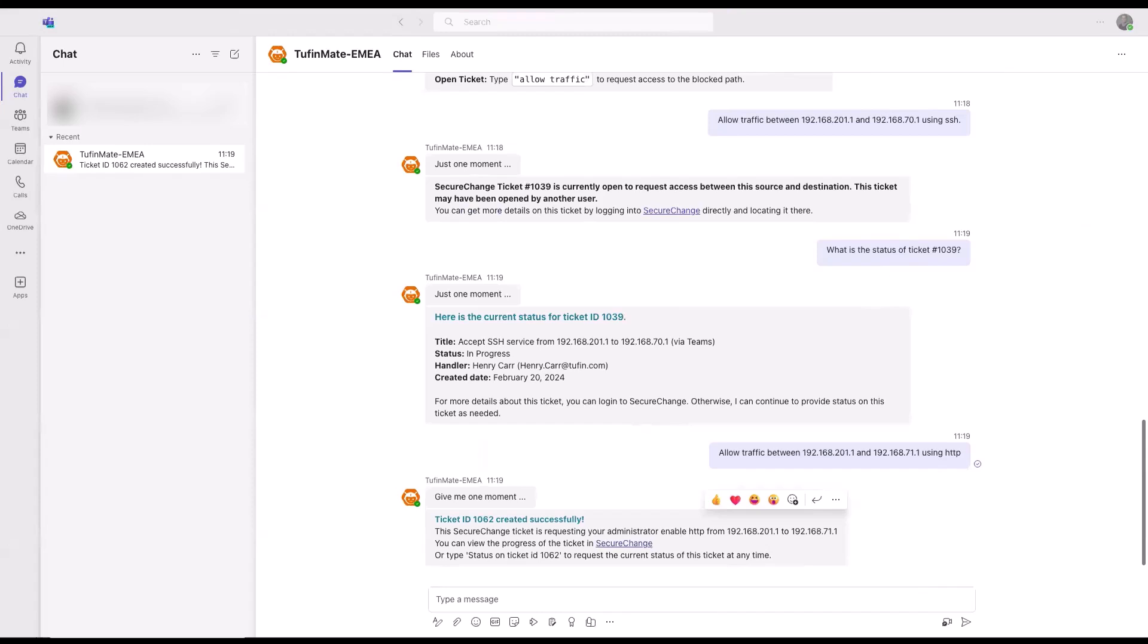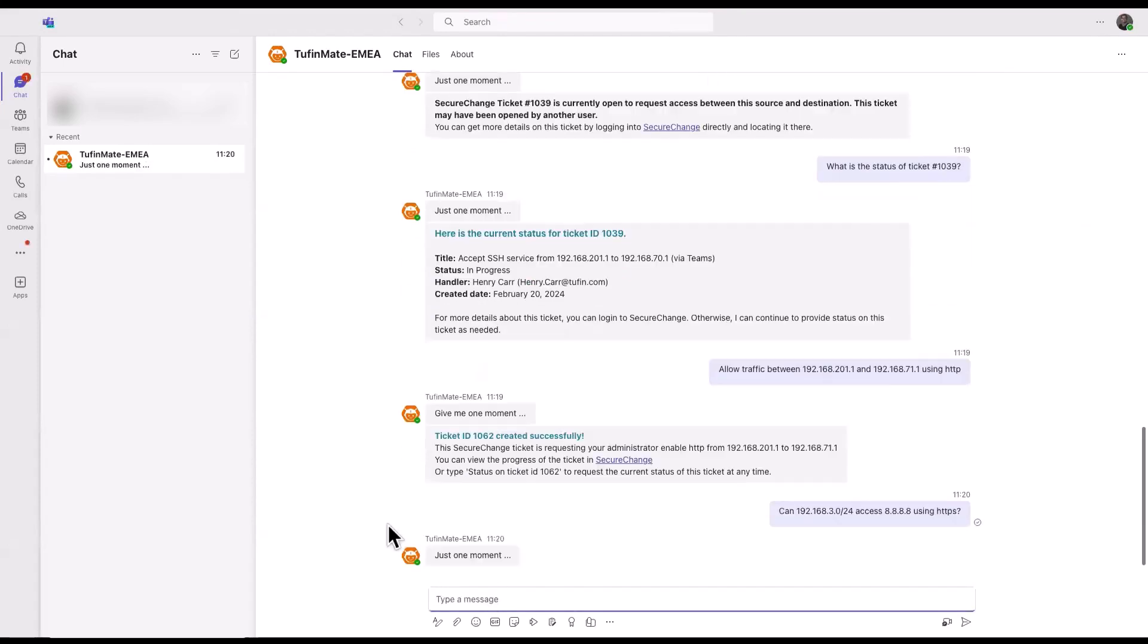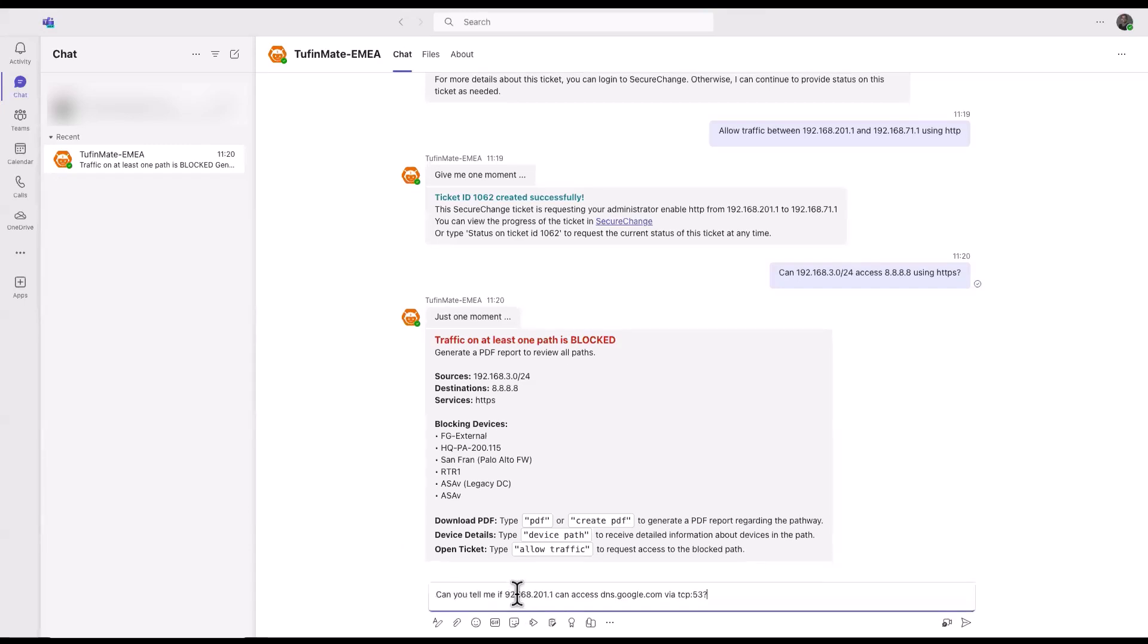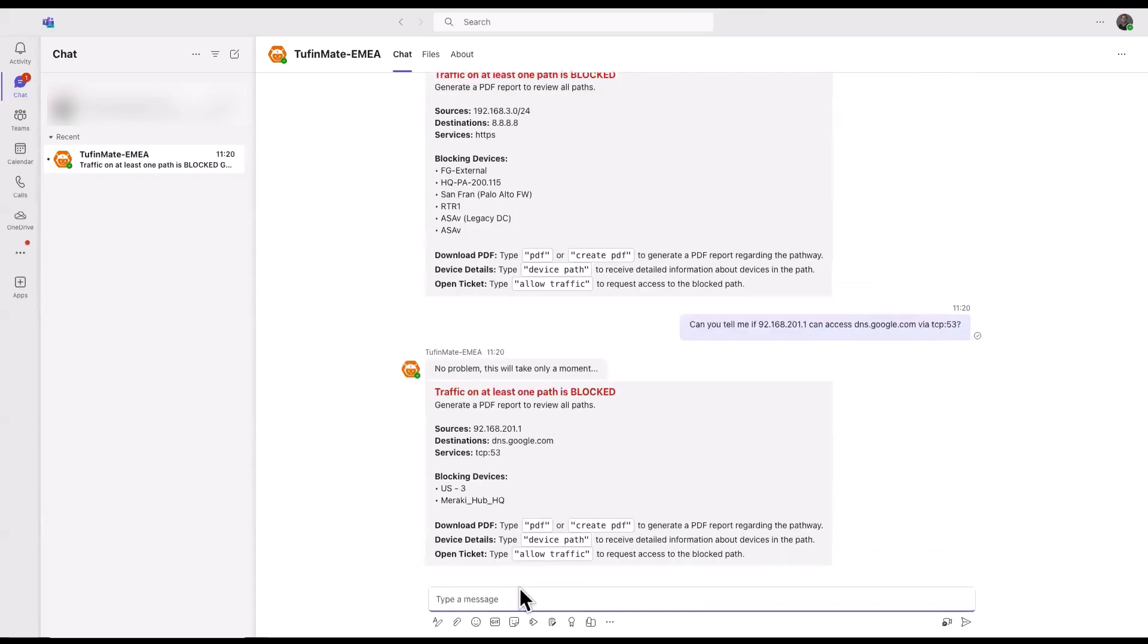We can also check if access is allowed to the internet from an asset that has a critical vulnerability. For example, we can see the blocking devices along the path.